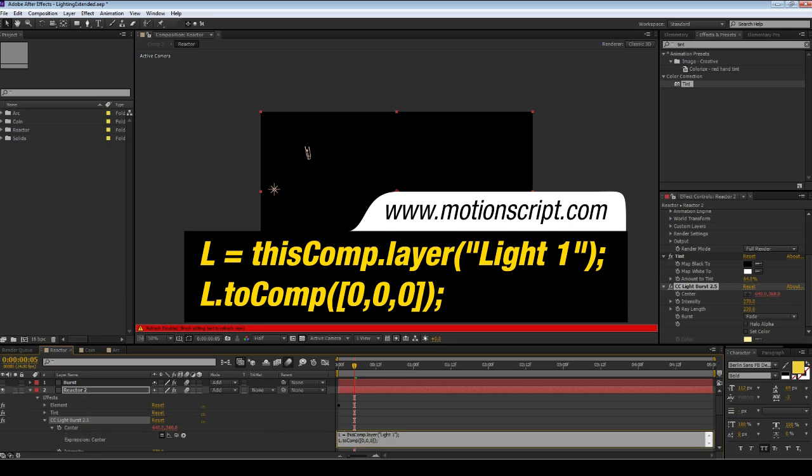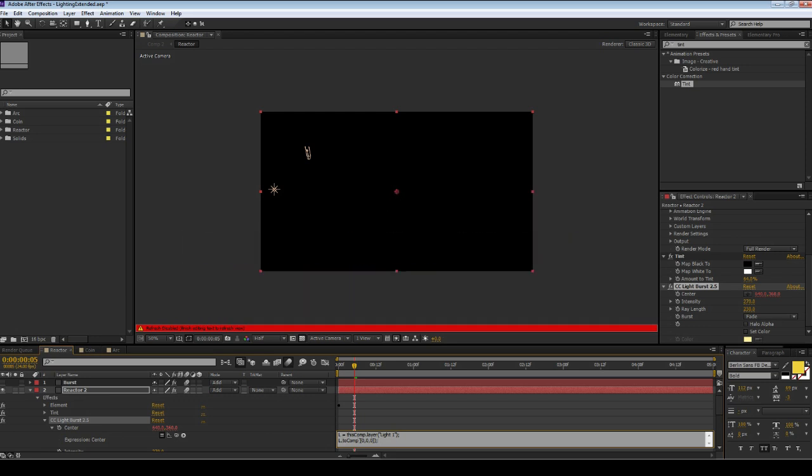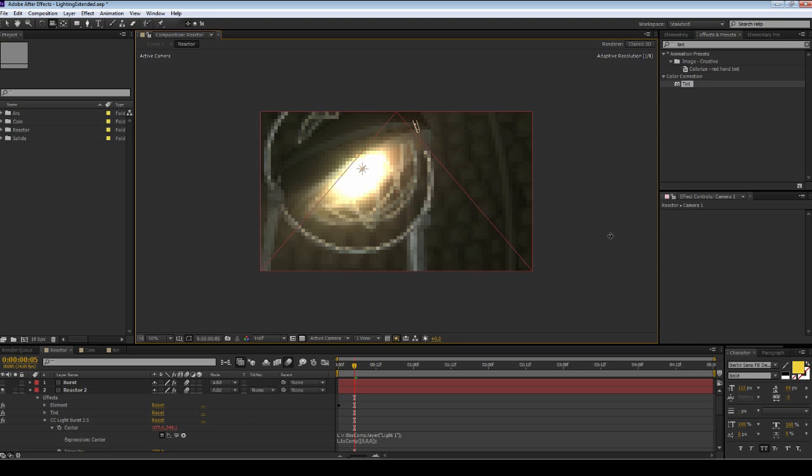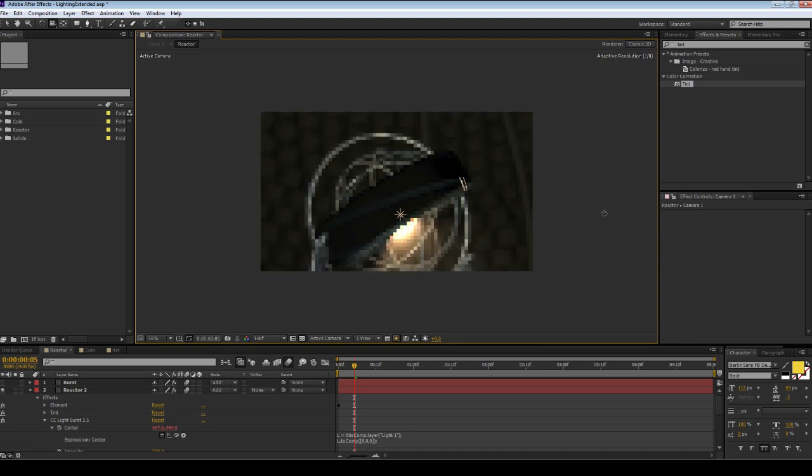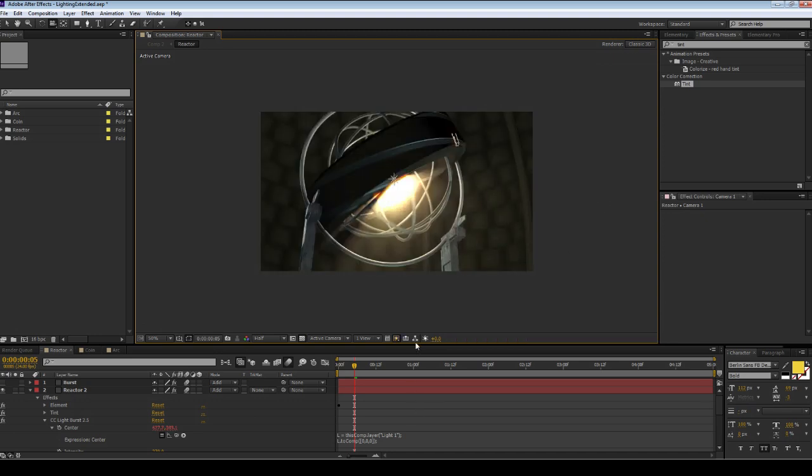Next we want to call up that variable. Go L.toComp, open bracket, square bracket 0, 0, 0, square bracket, close bracket and semicolon. If you want an explanation about how this works or why it works, go to motionscript.com. Now wherever this light is in the scene, that's where the center of the light burst will appear. You can attach it to a null or whatever you want. Here is an example of the final product.